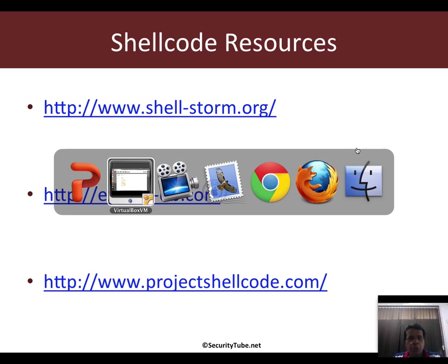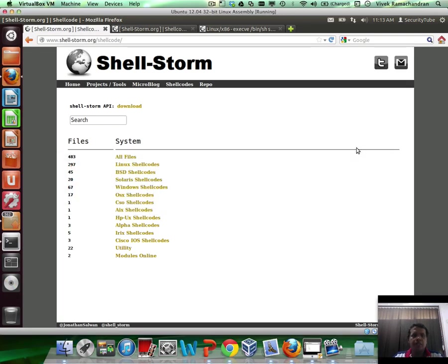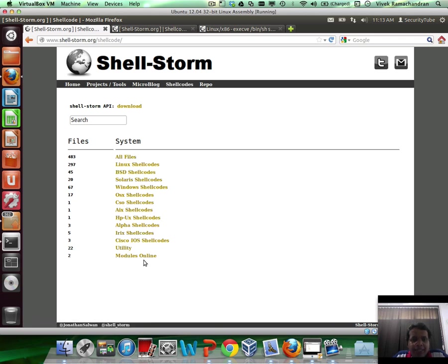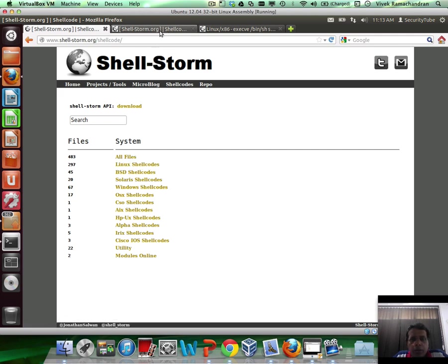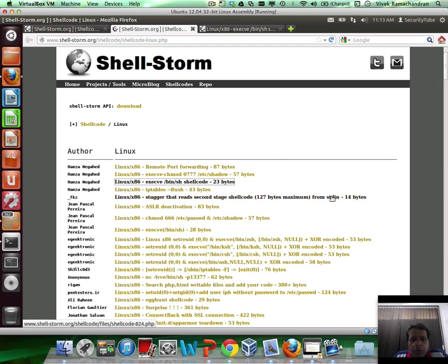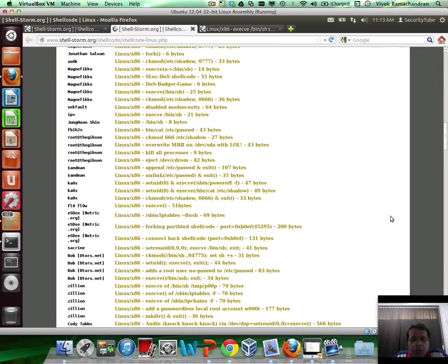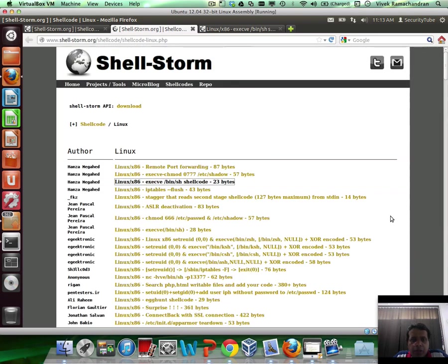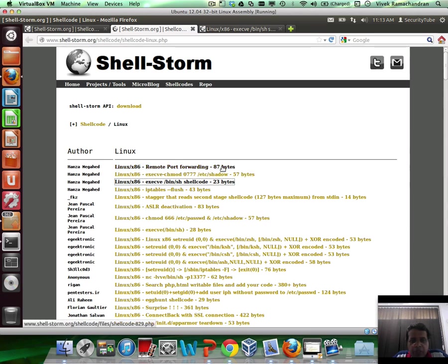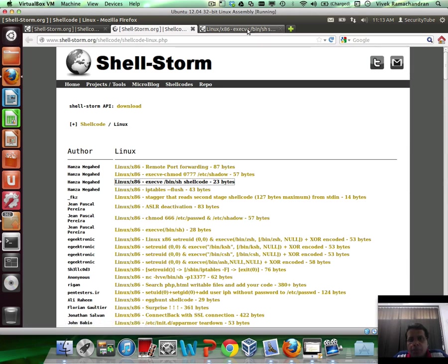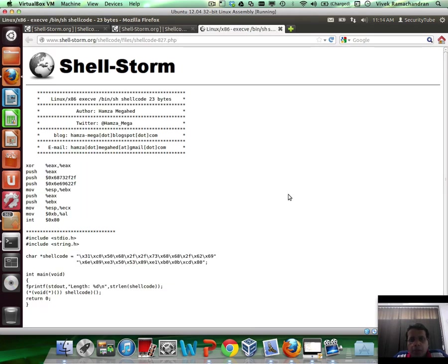Let me show you how one of these sites looks like. So this is shellstorm.org and this is the shellcode listing. If you notice, it's listed by operating system. If you click on the Linux one, you will actually see a ton of Linux shellcodes available here for different purposes. The first one, for example, is for remote port forwarding, second one is execv chmod on /etc/shadow, the third one is execv bin sh shellcode. Let me open this up in a new tab.